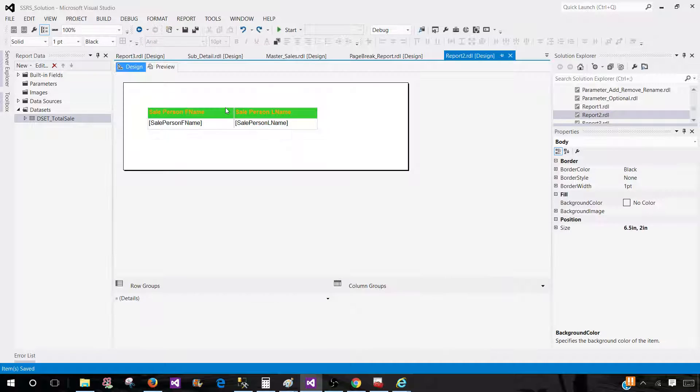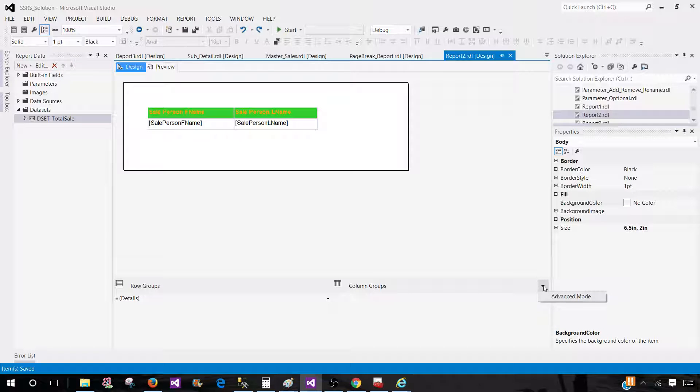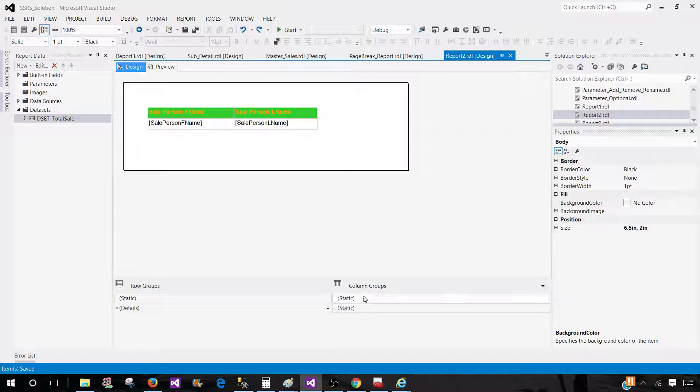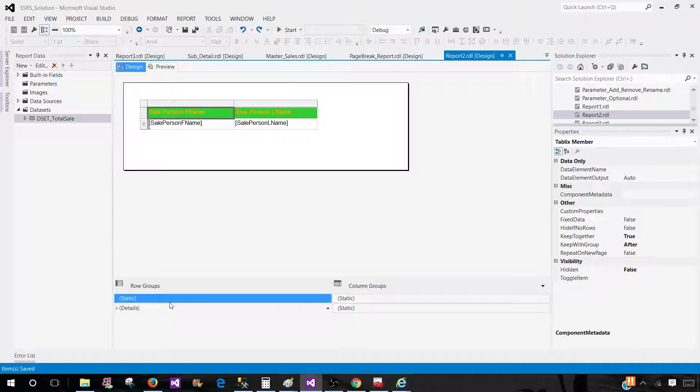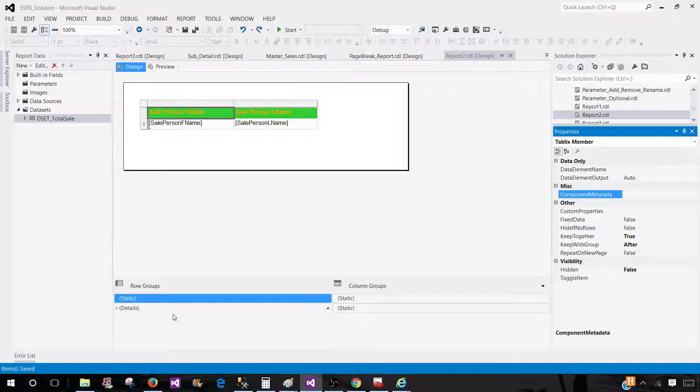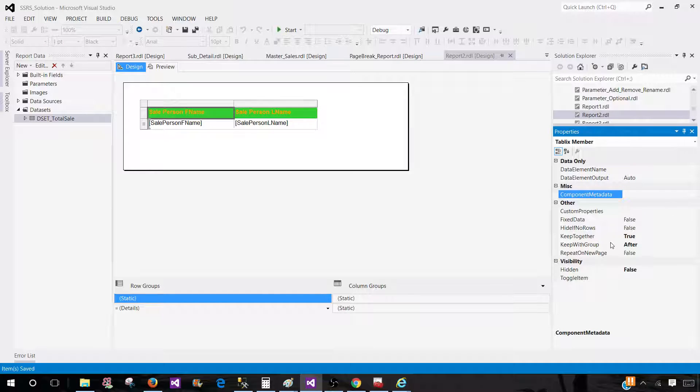Let me show you how we can enable that. In the dropdown, you have to click here and go to advanced mode. Once you are there, you have to click on static and then press F4. That's going to take us to the properties where we see Tablix member.